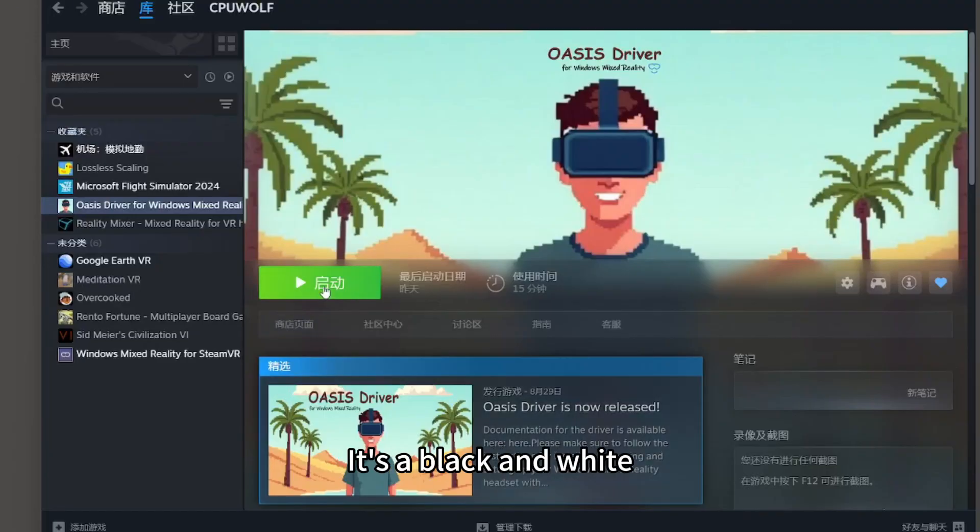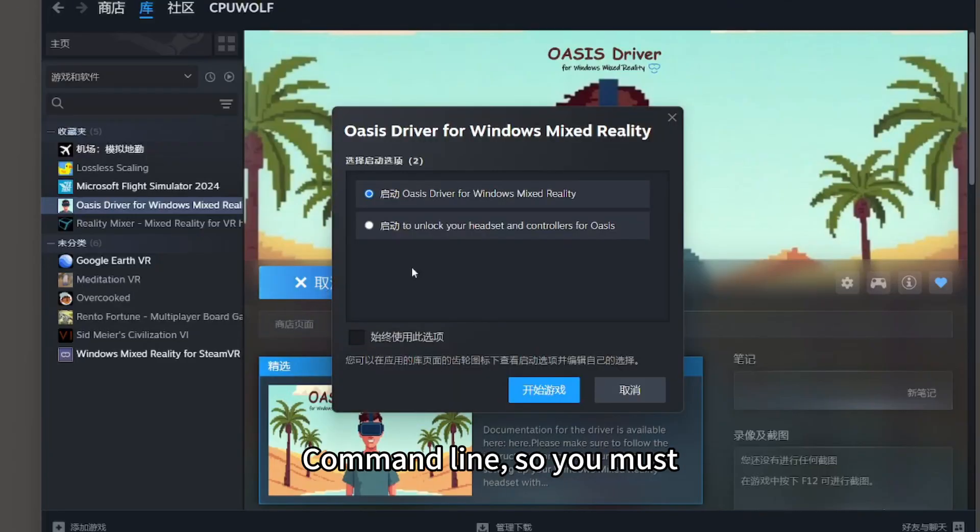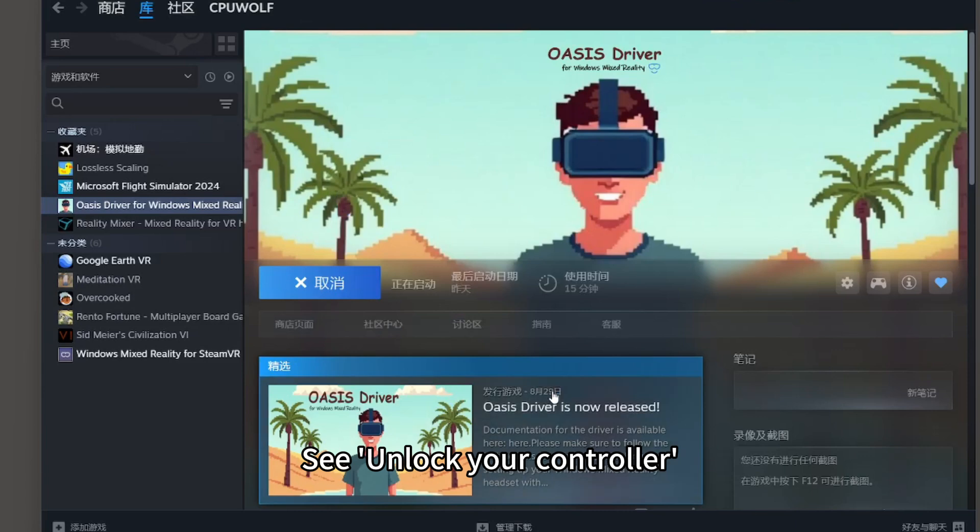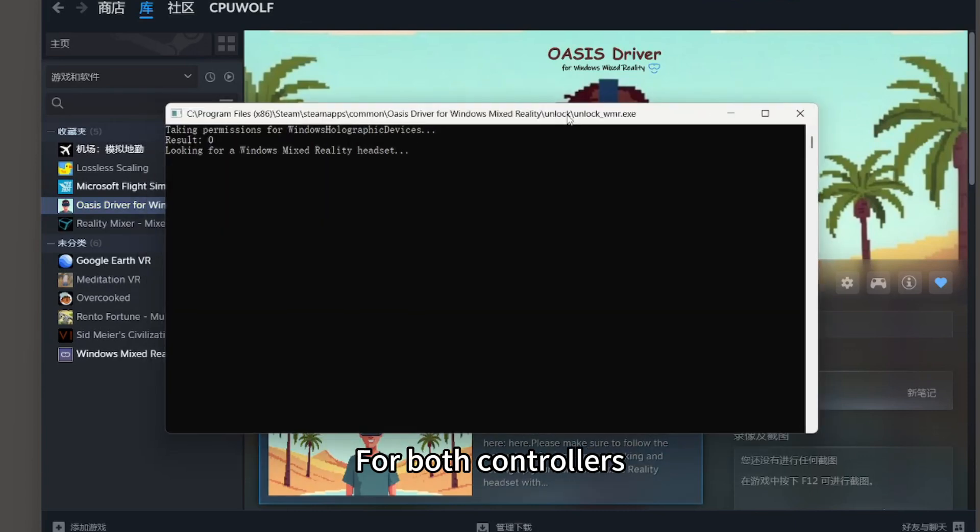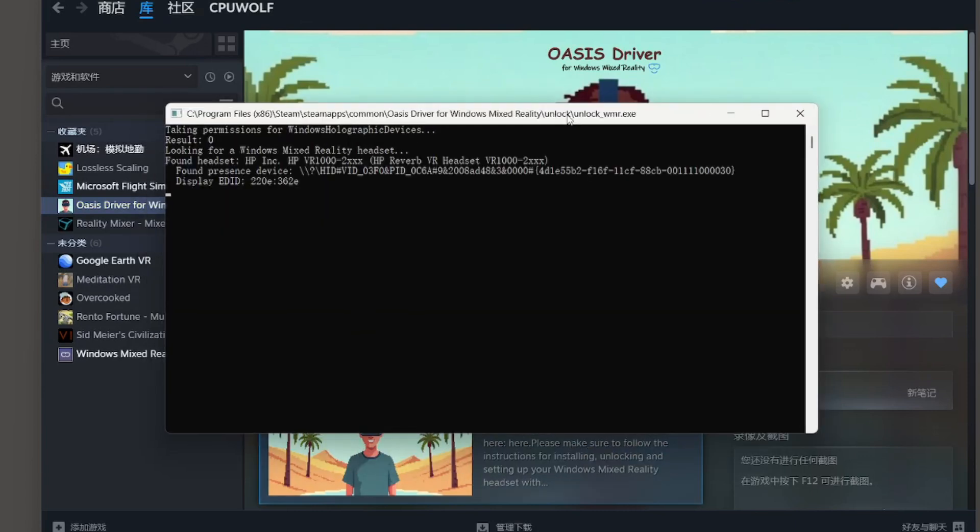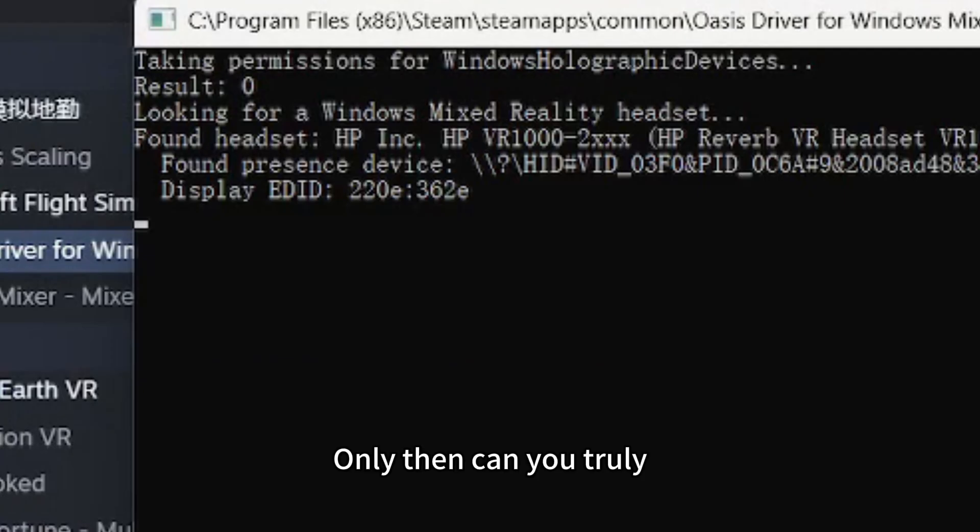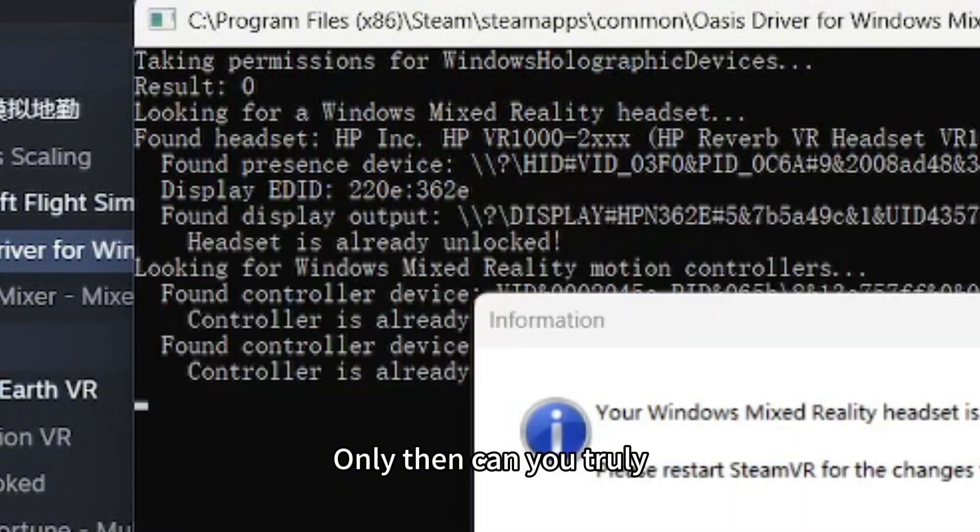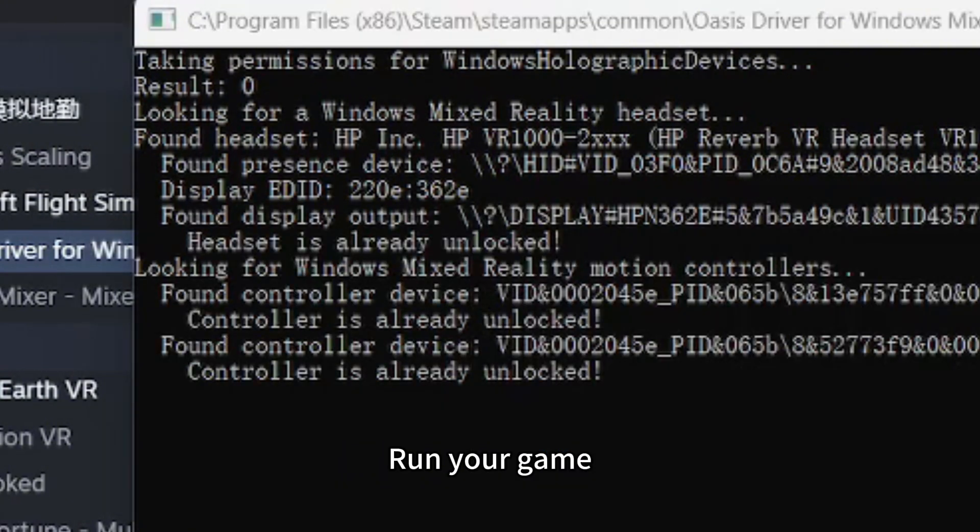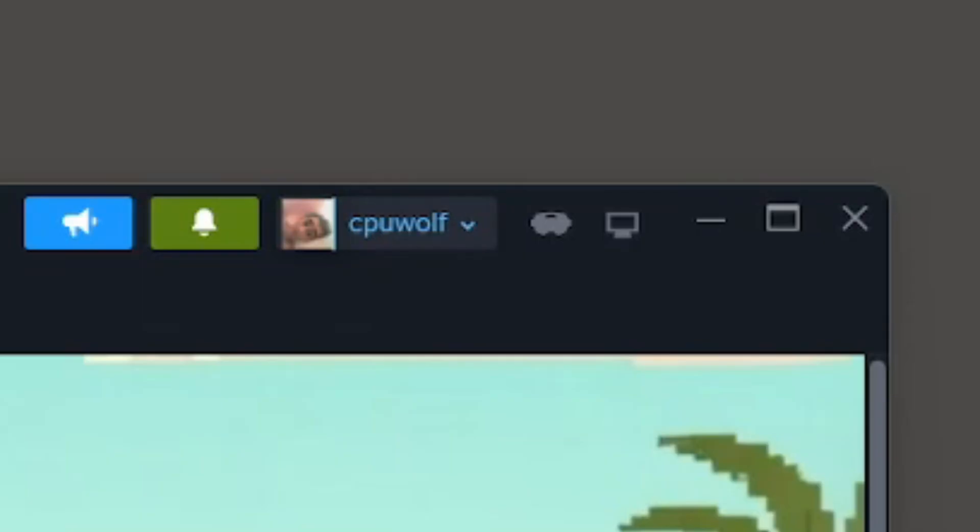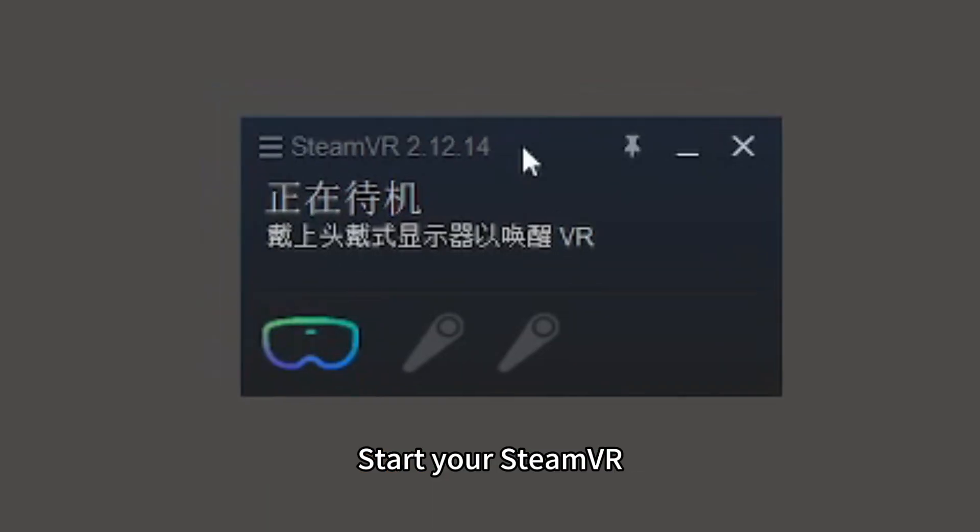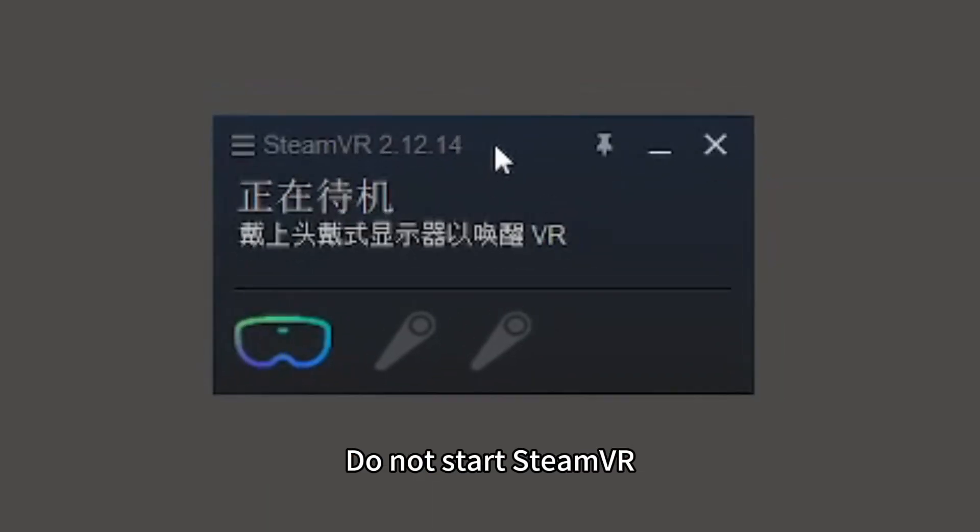Unlocking the device is very important. You must see unlock your controller for both controllers. Only then can you truly run your game. And then you can start your SteamVR. Don't start SteamVR before this.